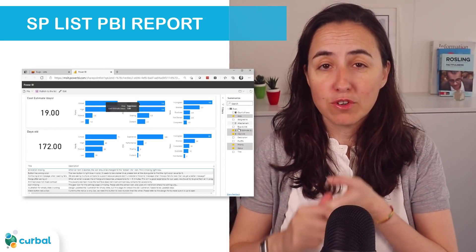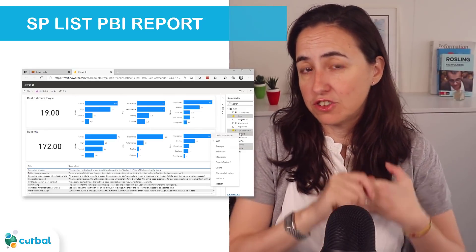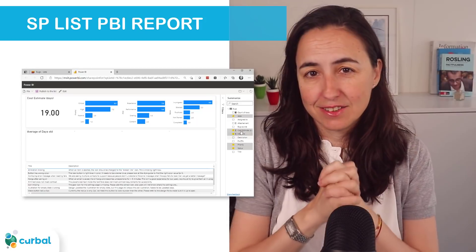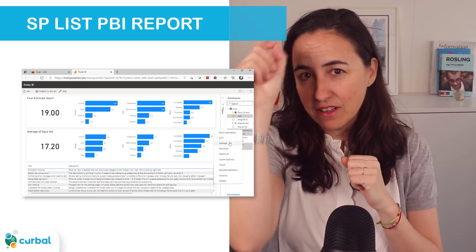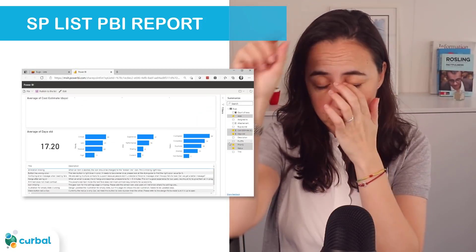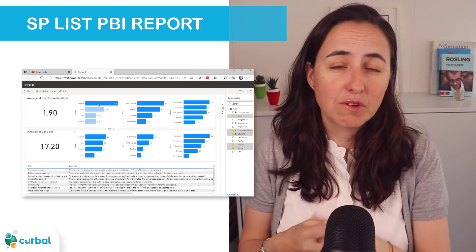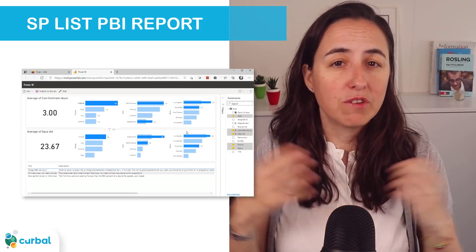This was released at the Business Application Summit: you can now quickly create Power BI reports from Microsoft SharePoint lists. Right from the ribbon, you just click 'Power BI report' and that report is created for you, so you can do some quick analysis.